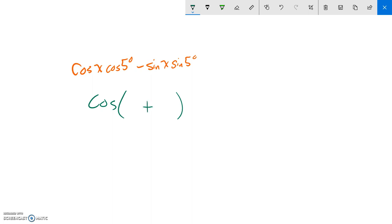And there's my first term, second term, first term, second term. So X plus 5 degrees. And there it is.